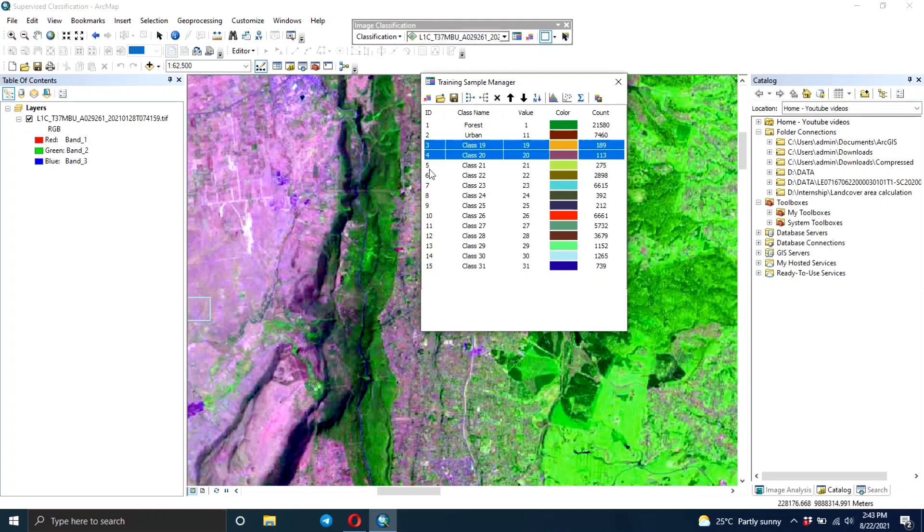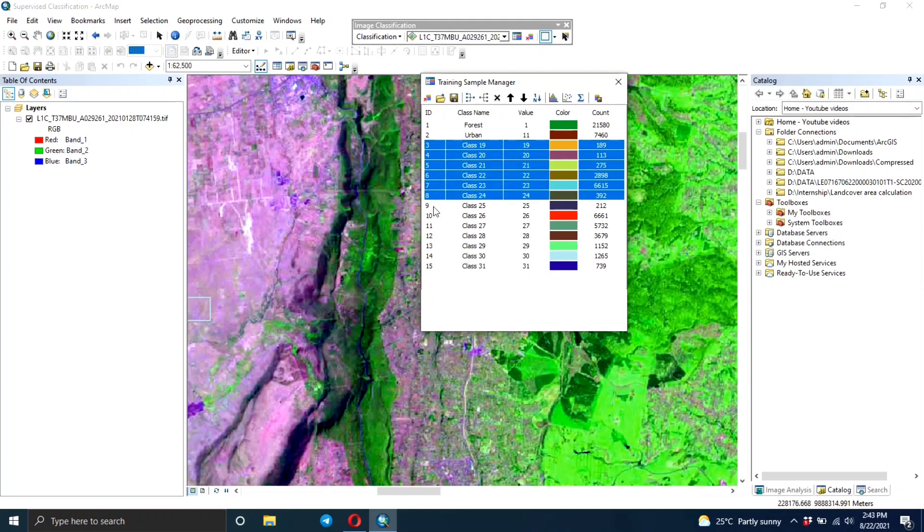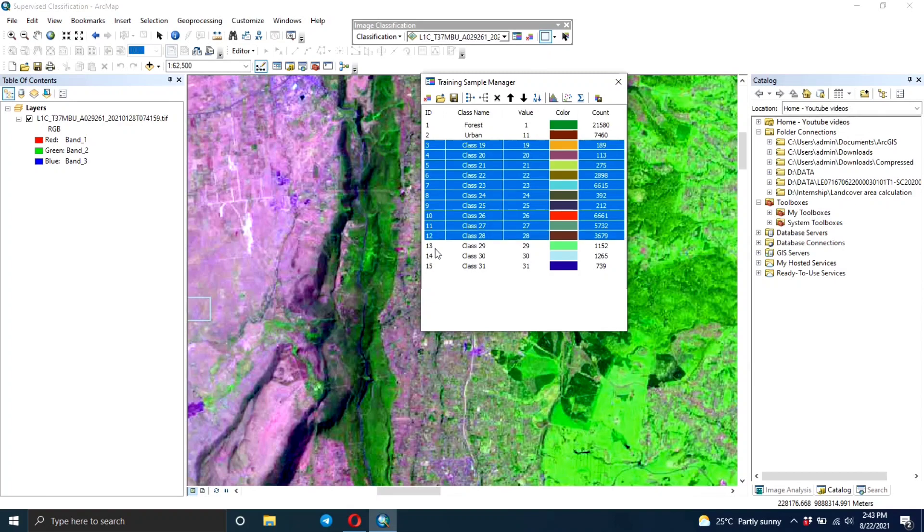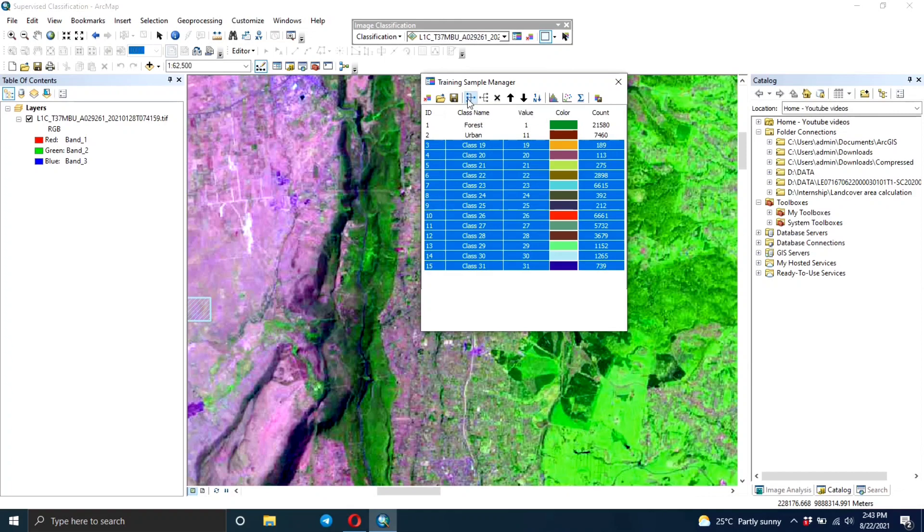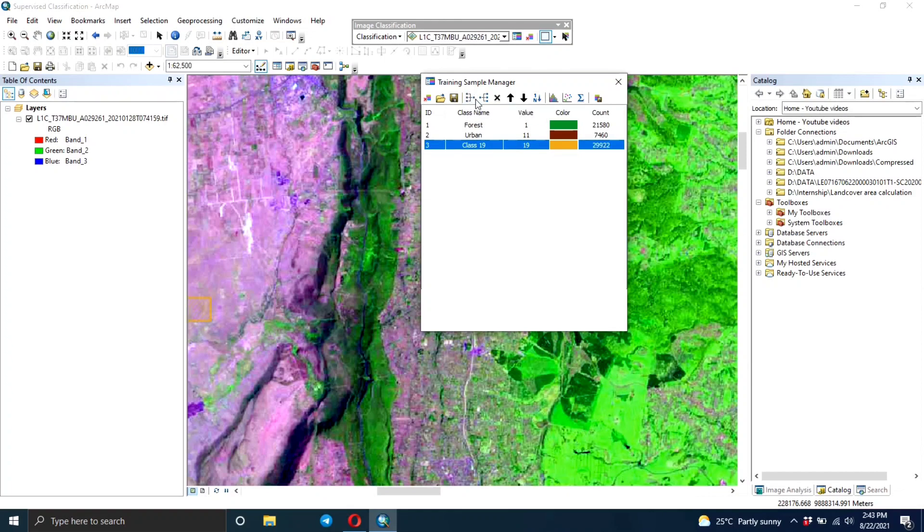You select all of them and then you merge. That's what you're basically going to do in all your classes. The number of classes you decide to do, you're going to do this for every single class - you merge and then you rename. This is going to be the agricultural area. If you want, you can always change the color.